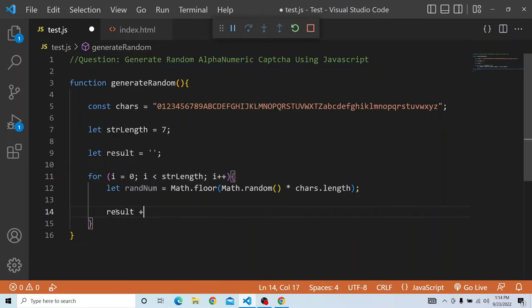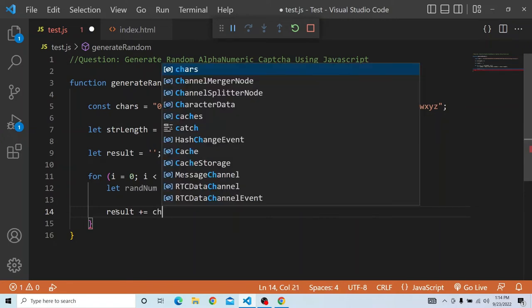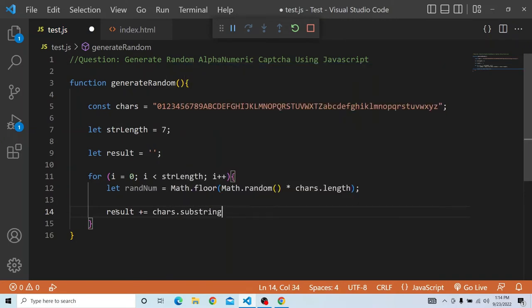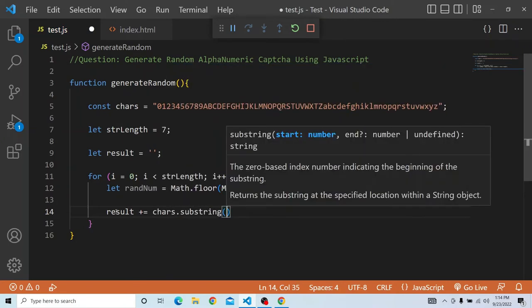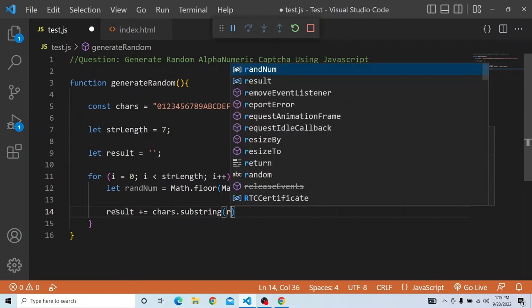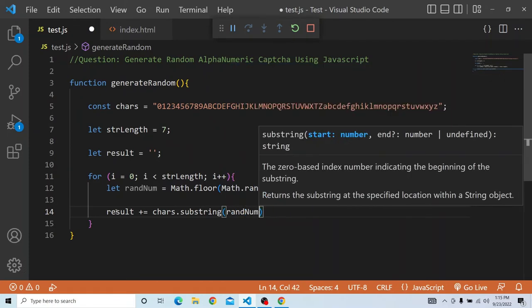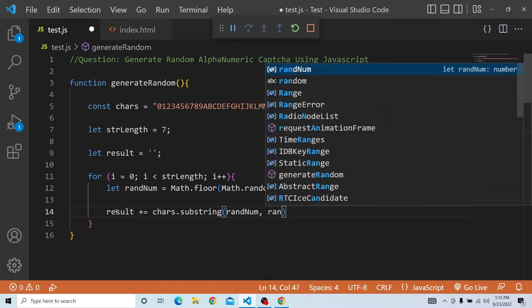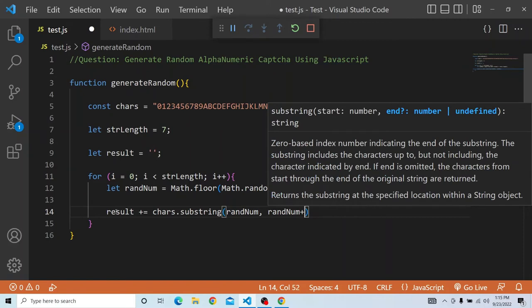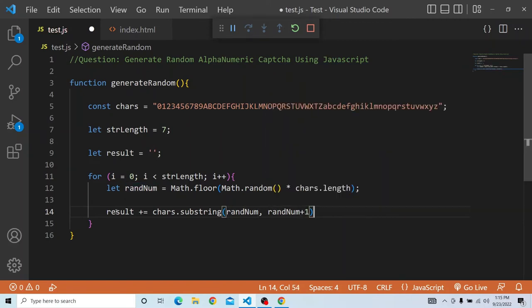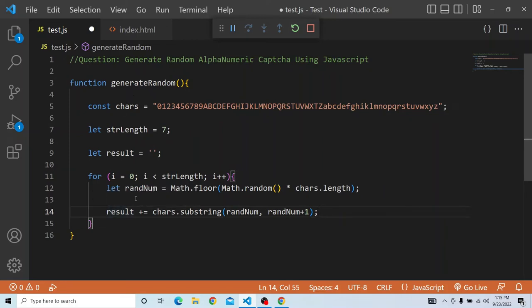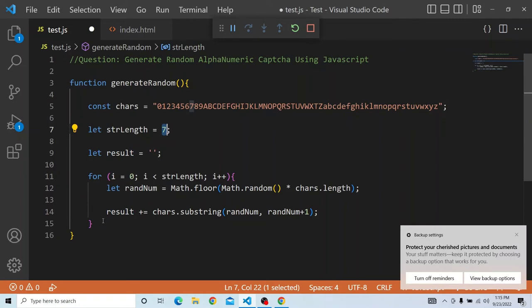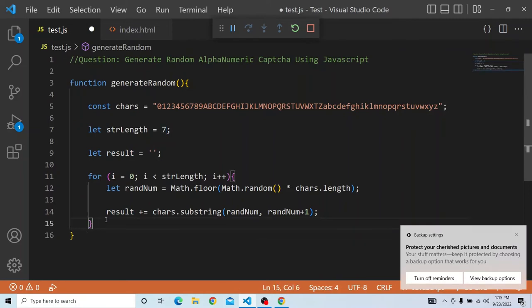Once we have this random number generated, on the result string, we will concatenate the substring of chars. So we will do chars.substring. In the substring we have to provide the starting and ending position, so we will provide random number that has been generated using the random method. And we have to end that in the substring, so we will do that plus 1, so it will take 1 value from that. We are concatenating that value to the result. This result will be having all the latest concatenated value and the maximum length will be 7.